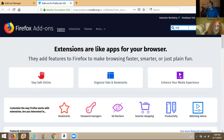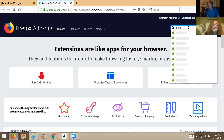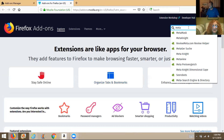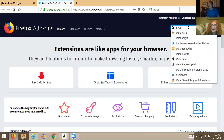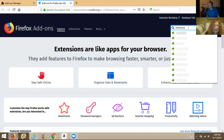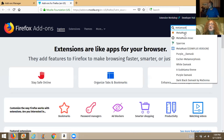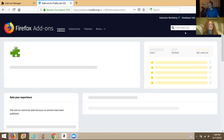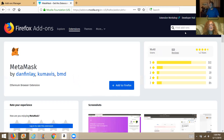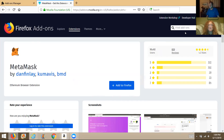M-E-T-A-M-A-S-K. Okay, mask — click on that. Then hit 'Add to Firefox.'